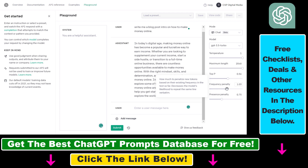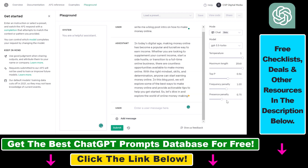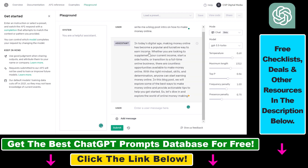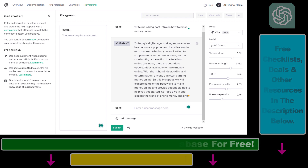You can also change the frequency penalty and the presence penalty. The frequency penalty determines how much you want to penalize new tokens based on their existing frequency in the text so far — increasing it decreases the model's likelihood to repeat the same line verbatim. So with the Playground, you can change model settings and interact with the ChatGPT assistant just like on chat.openai.com. That's how to use the ChatGPT Playground on platform.openai.com.